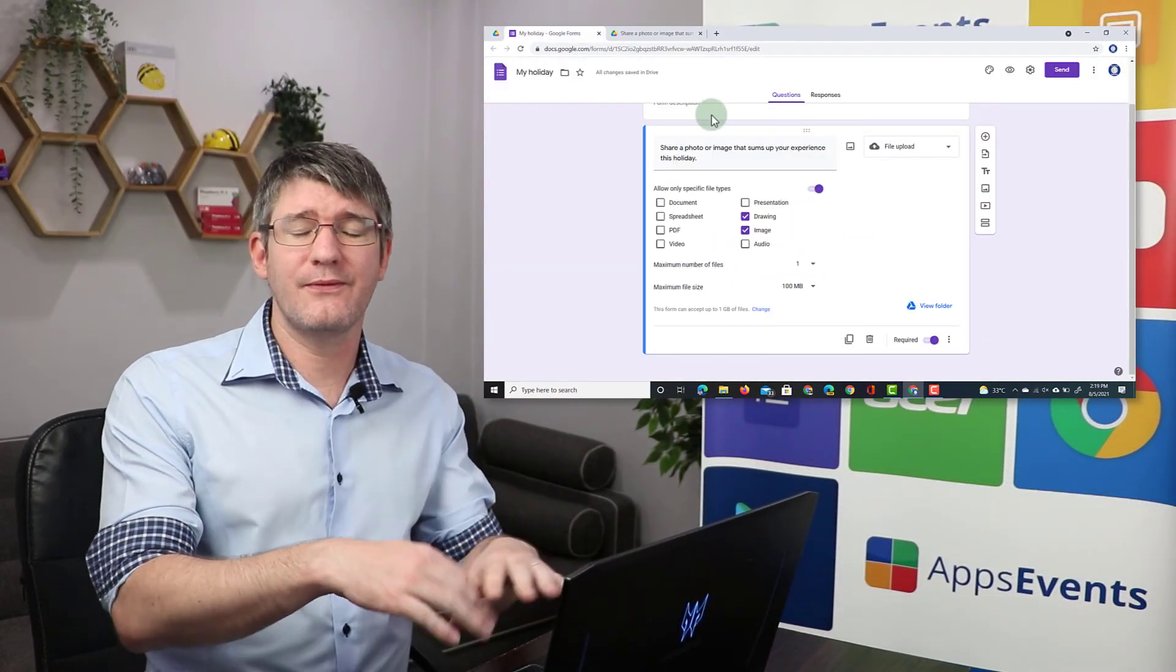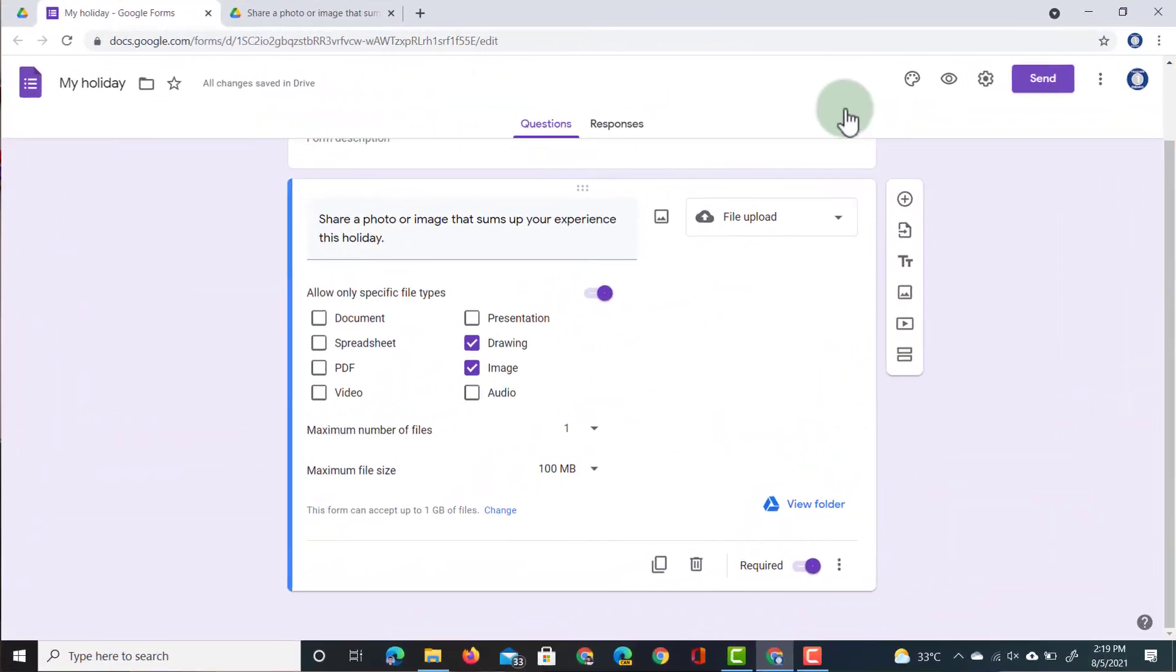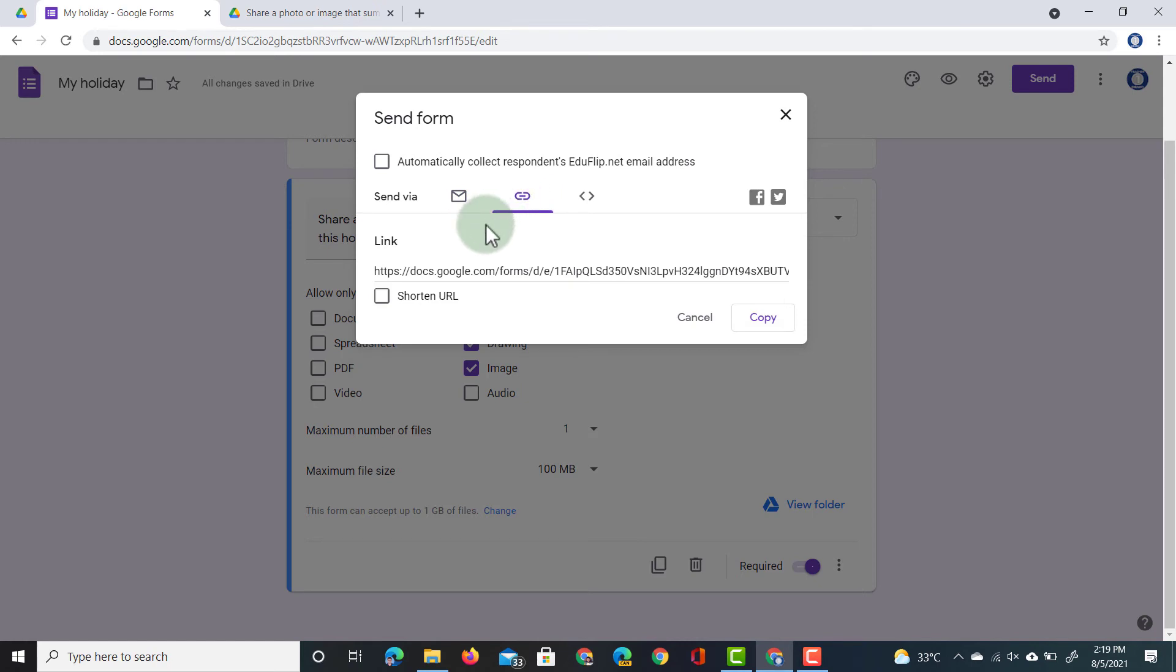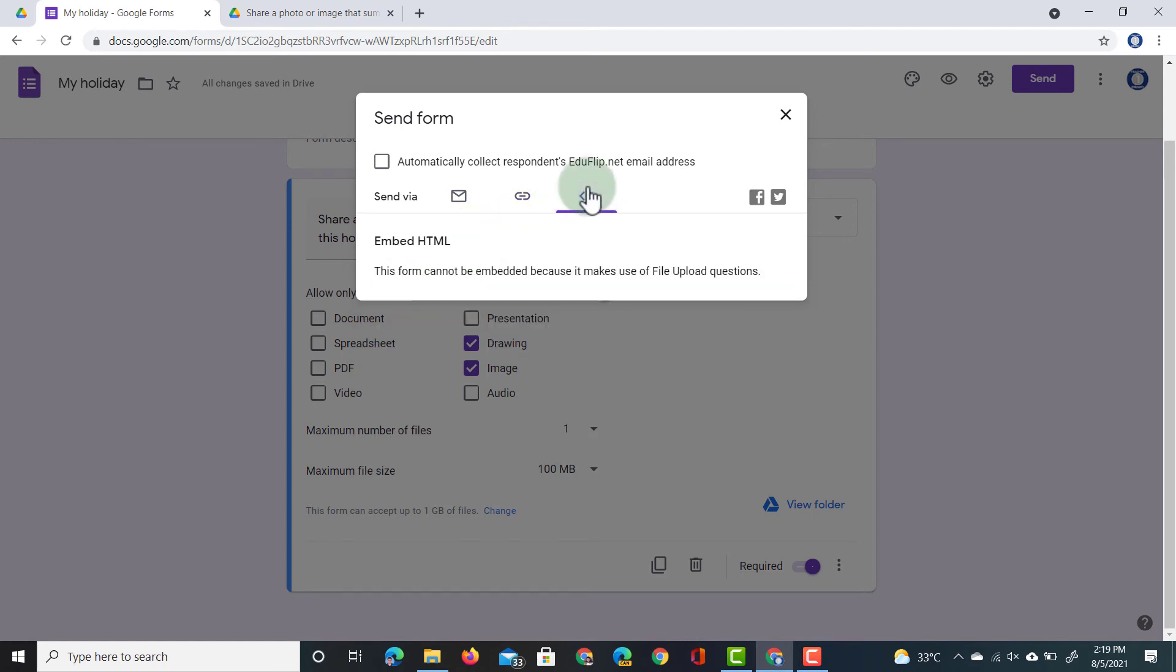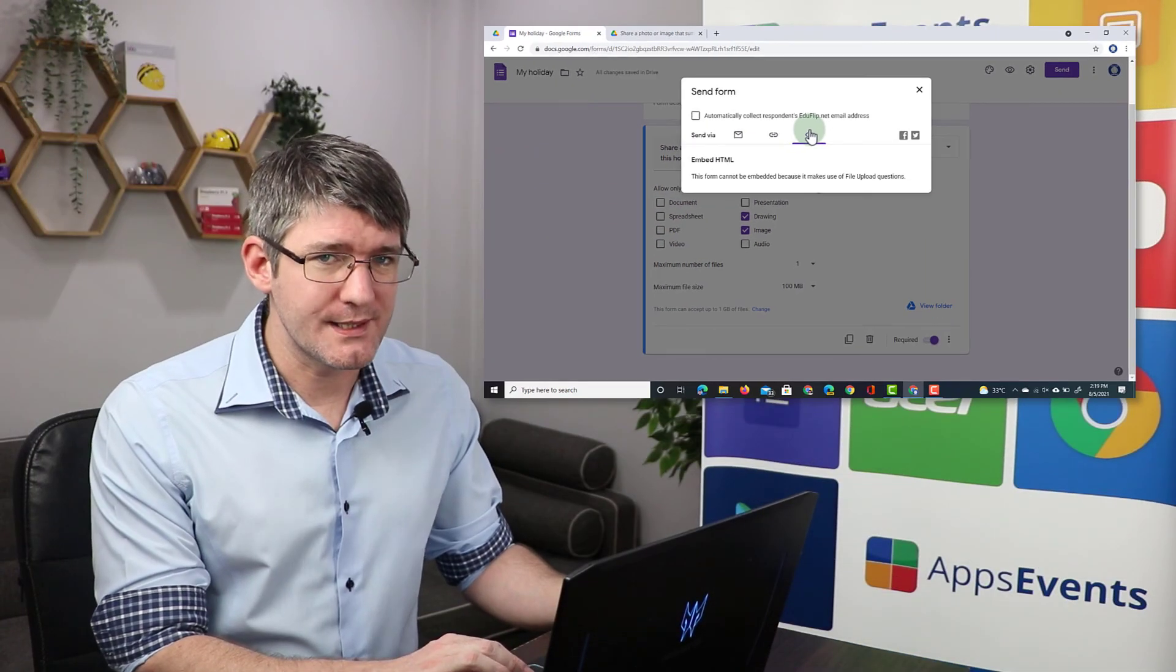Now let's say that you're ready with this form. You're ready to share it with your students. You can click on send, and then here you get the option to either send it to their email to get a special link, and you can shorten that URL, or you can embed the form onto a platform that allows embed code. That also includes Google Sites.